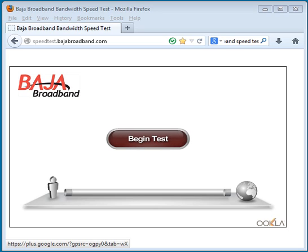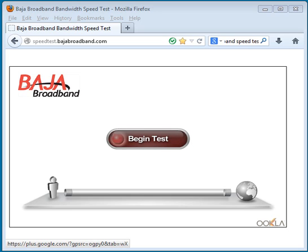I'm using Baja Broadband here at home at St. George, so I'm using their test. It was easy to find — I just went to Google search and typed in "Internet Speed Test Baja Broadband." If you're using CenturyLink, you would type in "Internet Speed Test CenturyLink." And if you're using some other ISP, then it would be "Internet Speed Test" and then whatever ISP you're using.